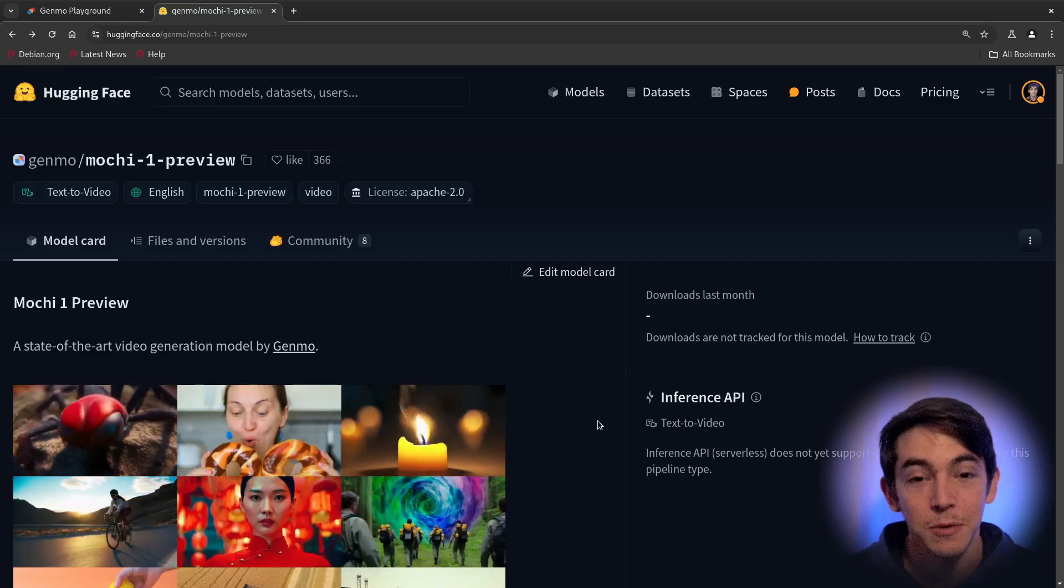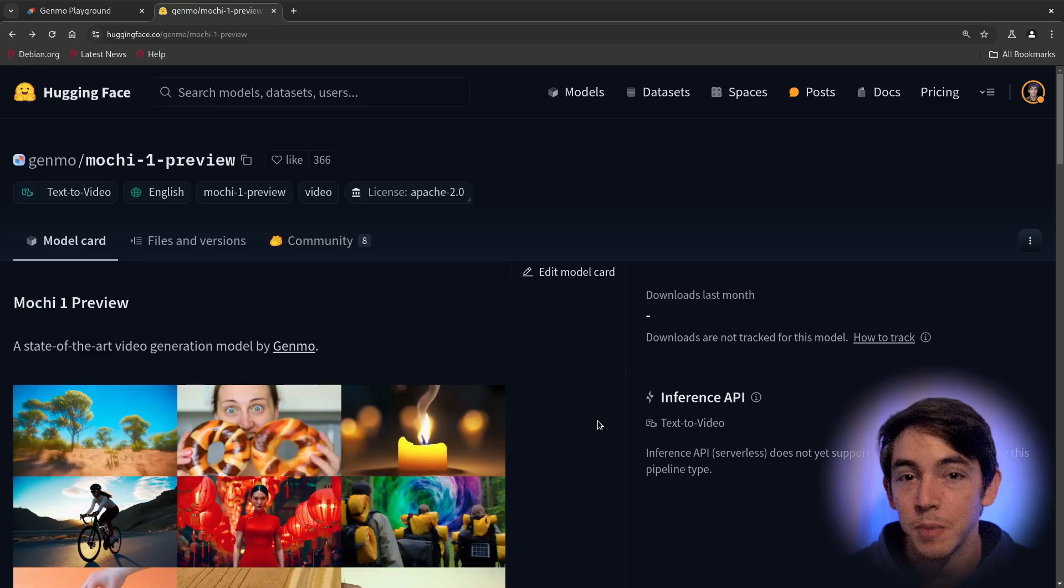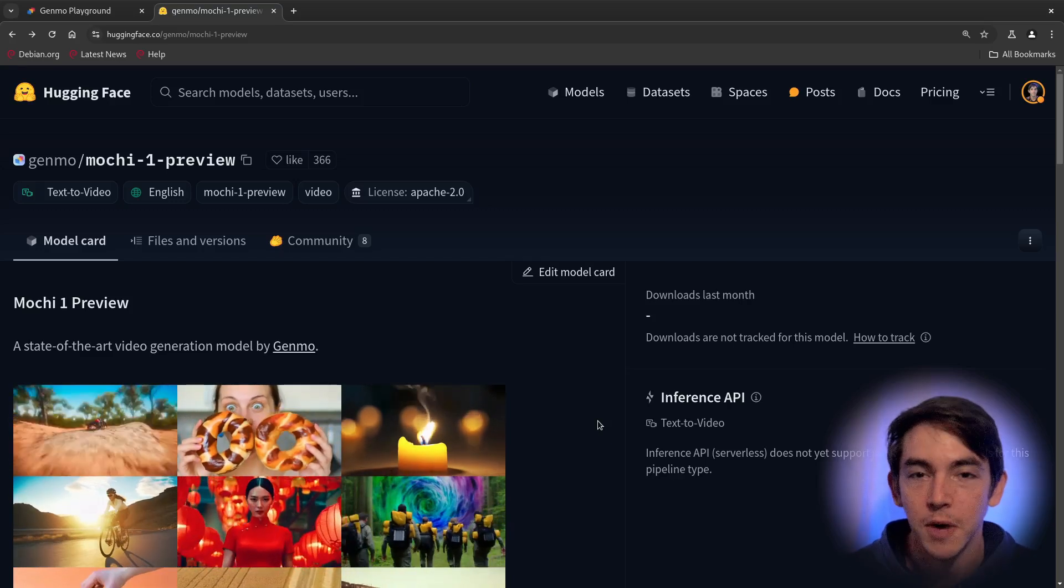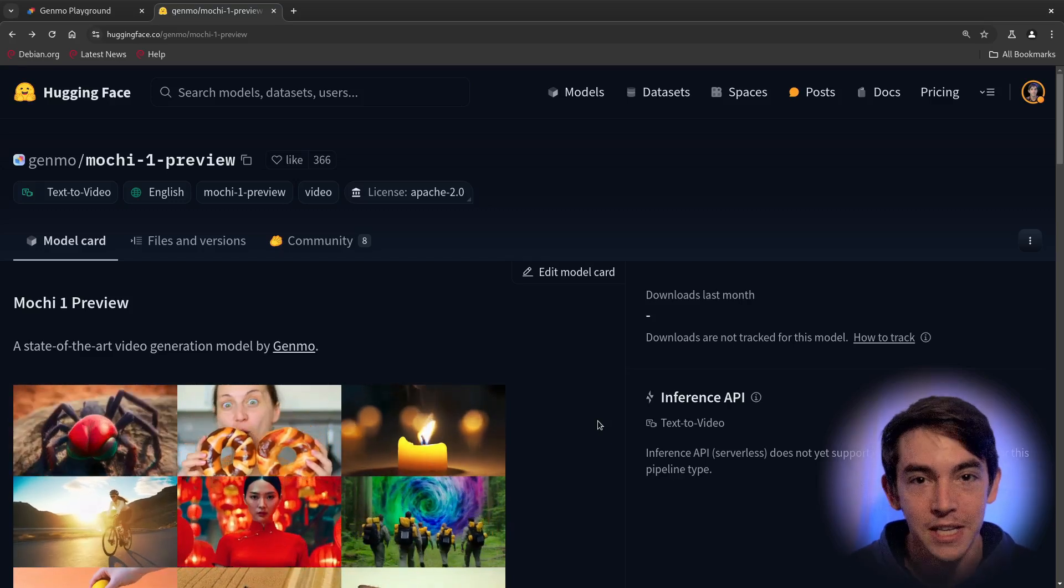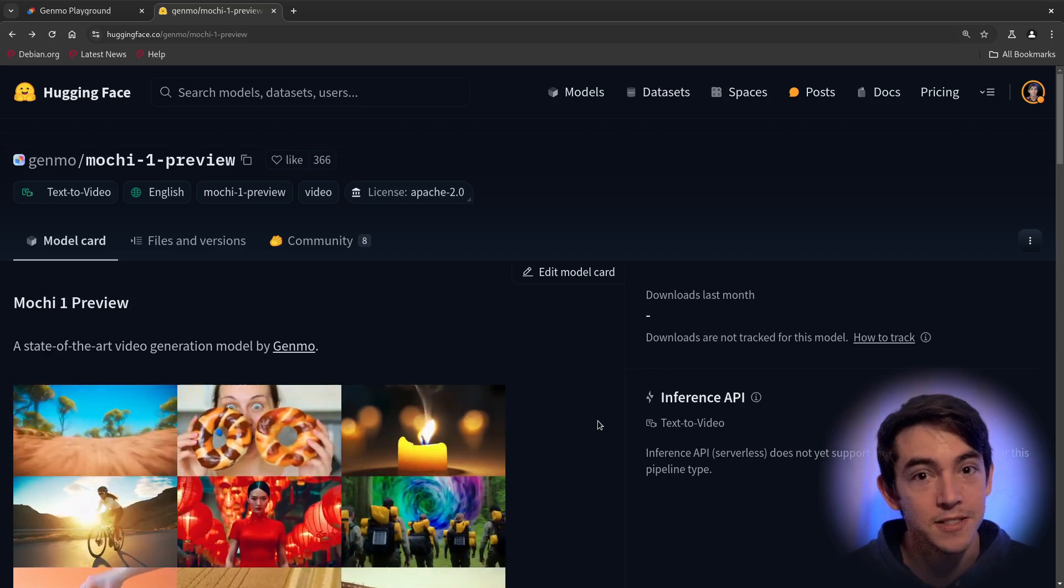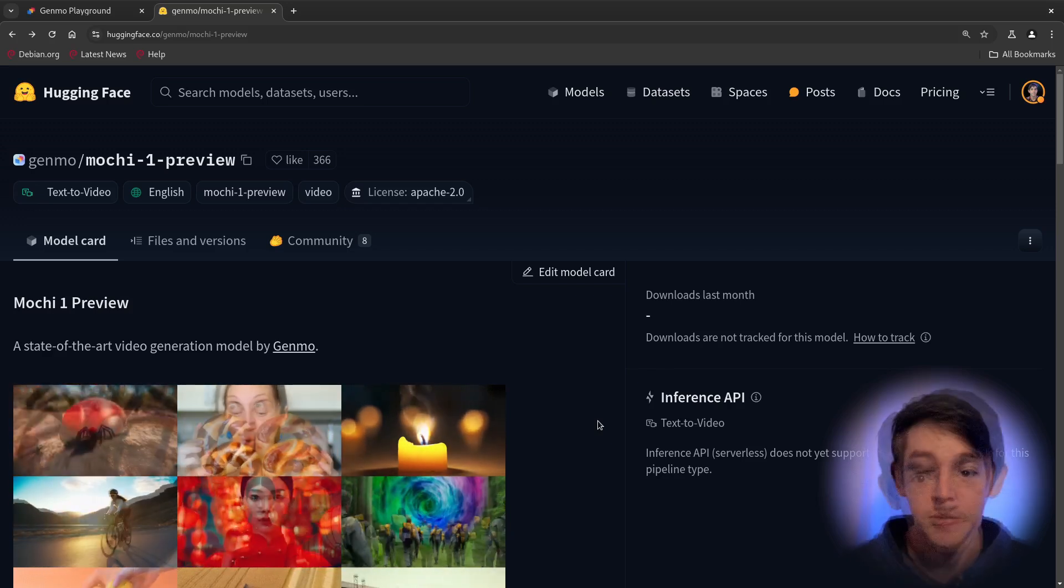Hello and welcome. Today we're looking at the most powerful open source text-to-video model on the market. And the best part? It's fully licensed under Apache.